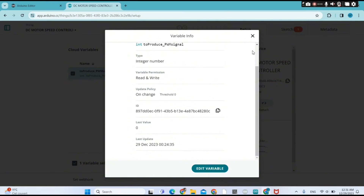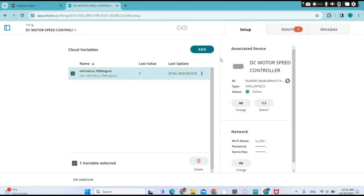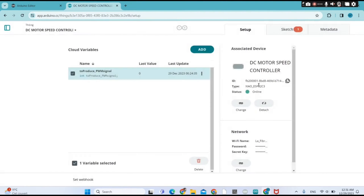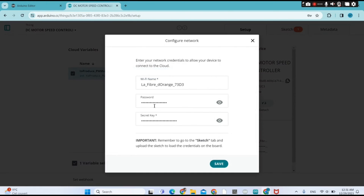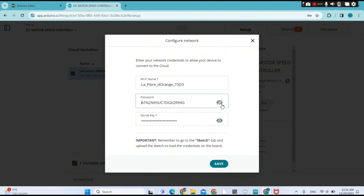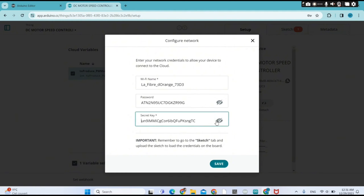You need to attach your microcontroller to the Arduino IoT Cloud, which I've done here. You also need to provide your Wi-Fi password, the name of your Wi-Fi network, and the secret key generated automatically by Arduino IoT Cloud.